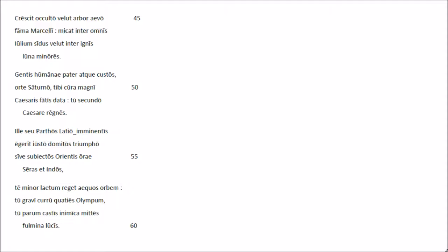Crescit oculto, velut arboraevo fama Marcelli, micat inter omnis Iulium sidus, velut inter innis luna minores.